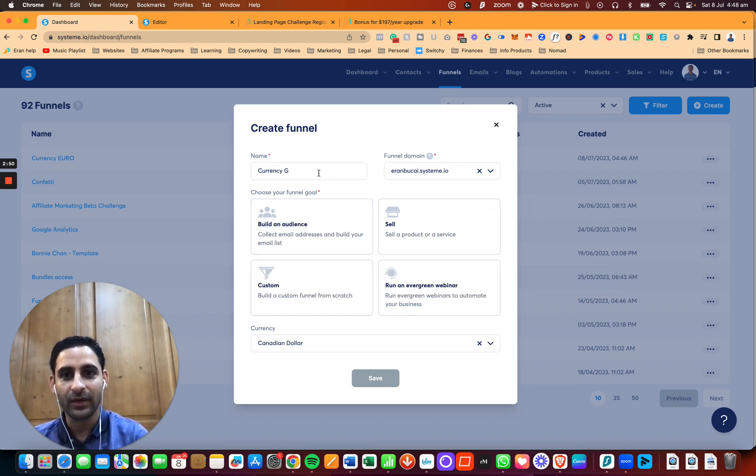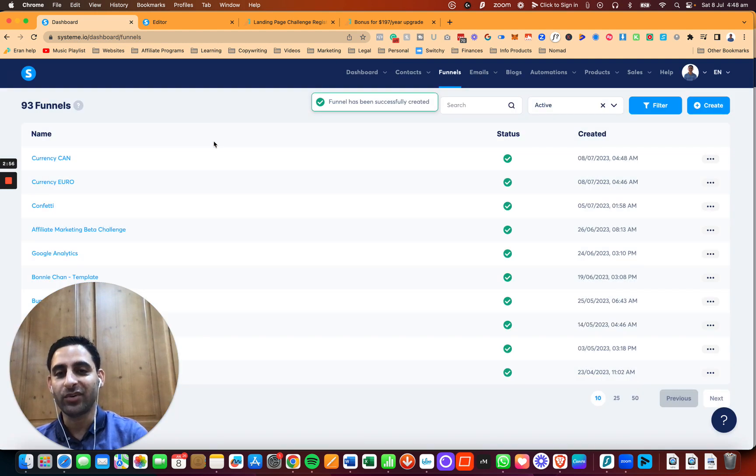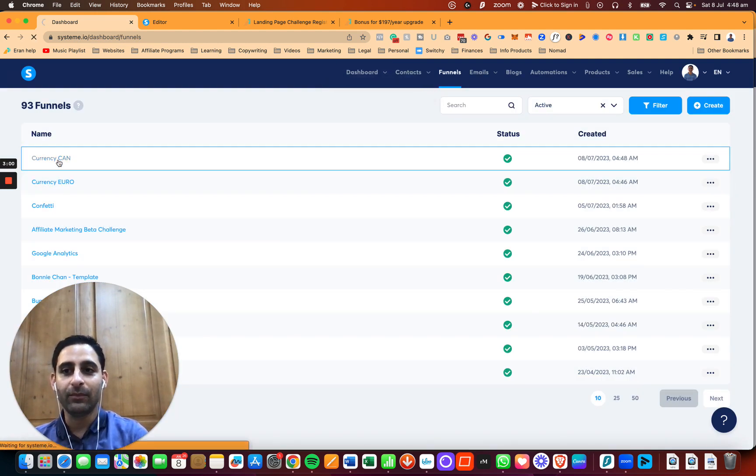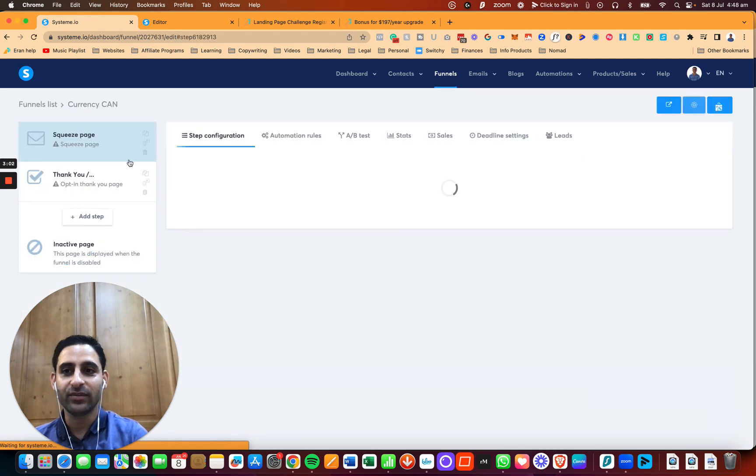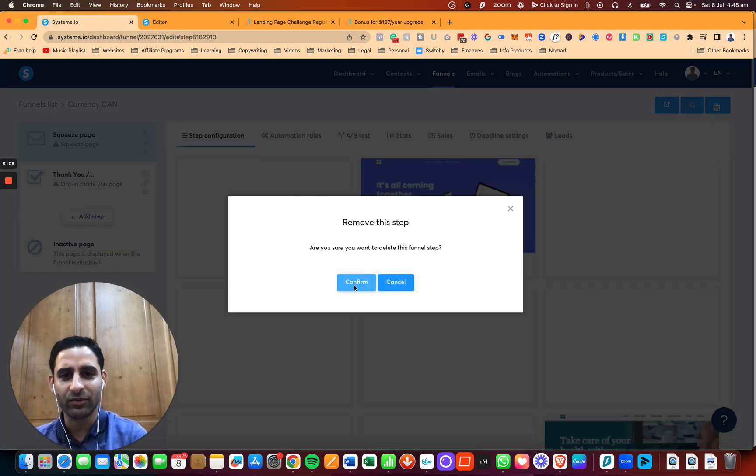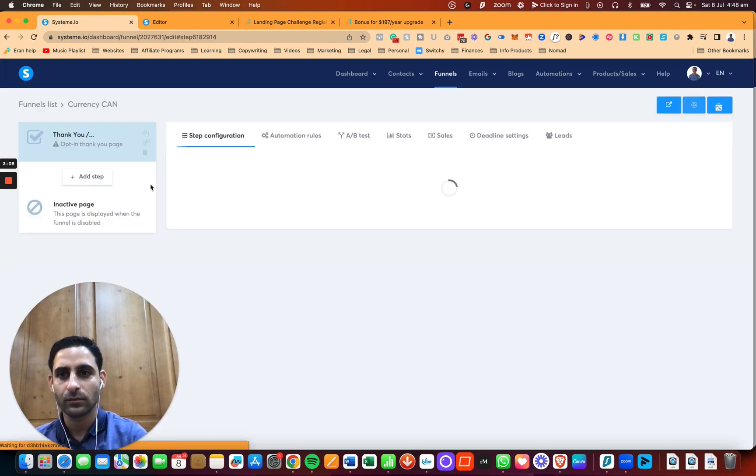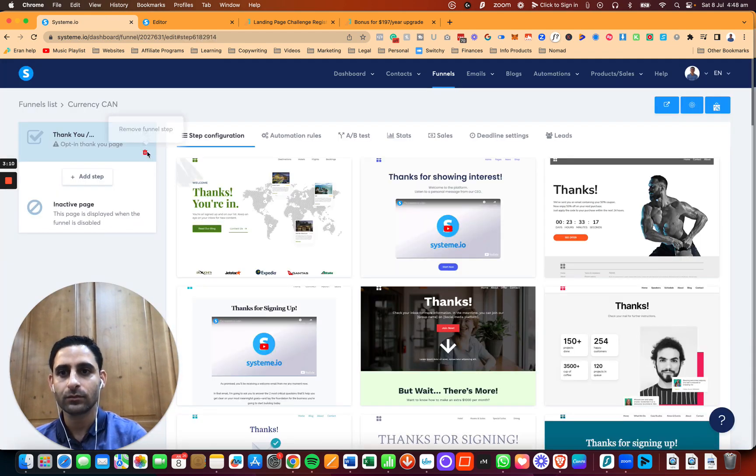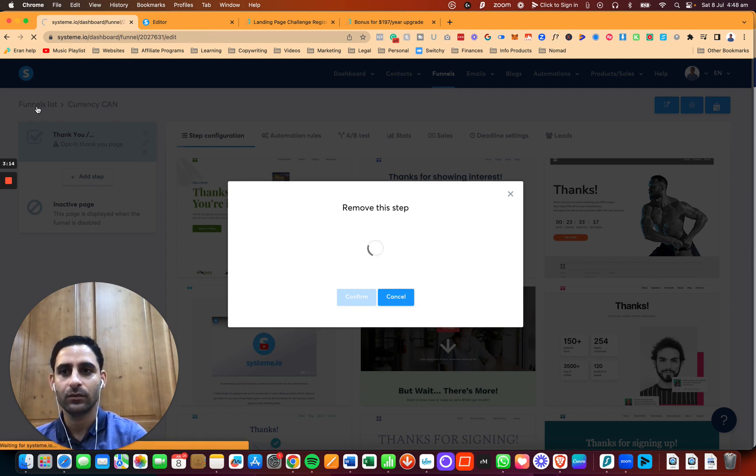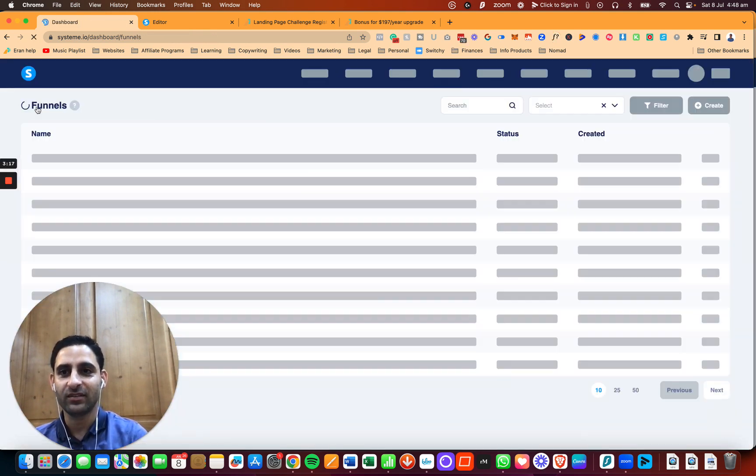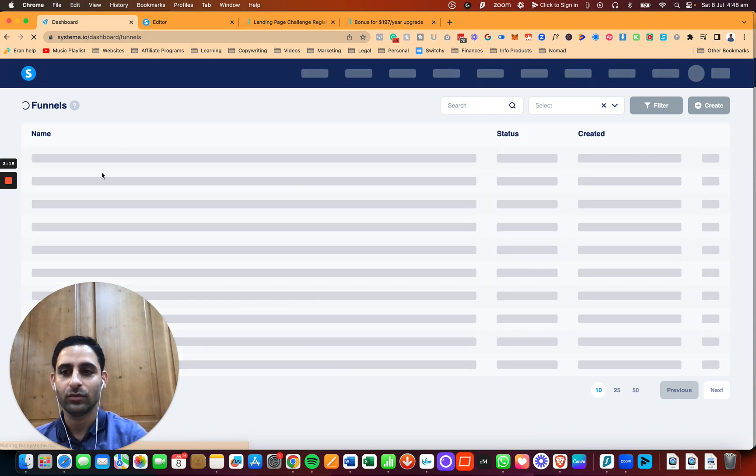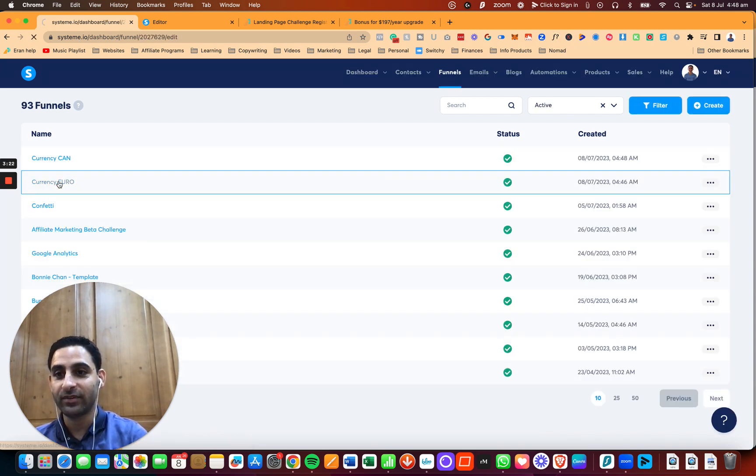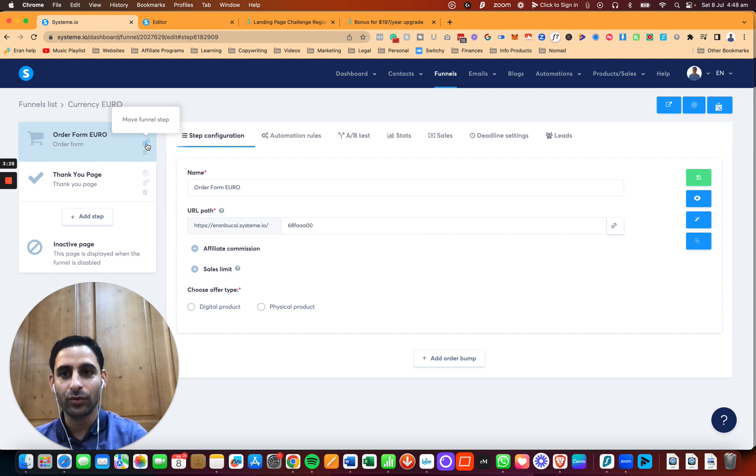I'm going to label that with Canadian dollars. So now I'm going to go back here and I added some funnels, I'm just going to remove them. I'm going to make this blank, make this blank, go back to funnels list, and go to the euro currency funnel.